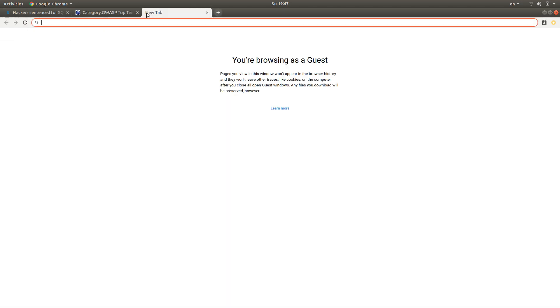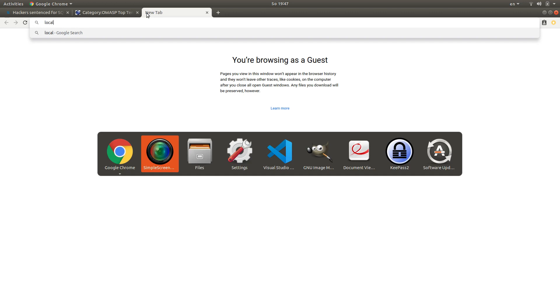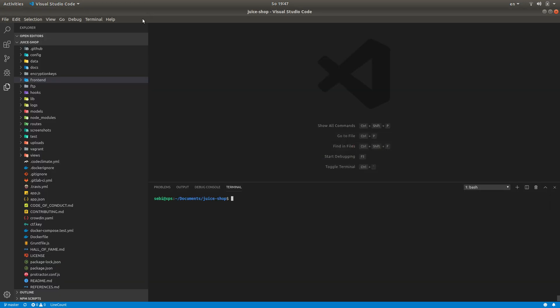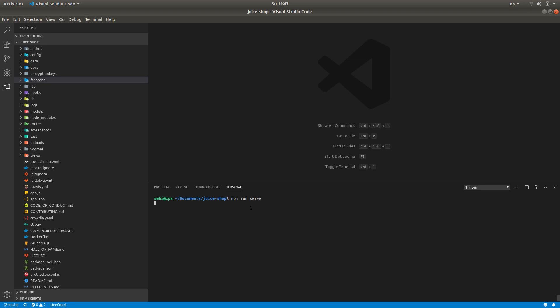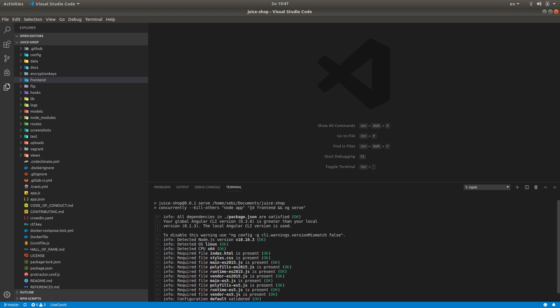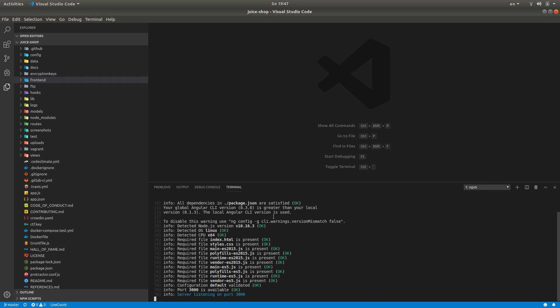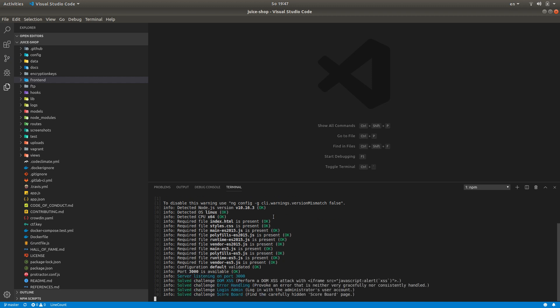Today we're going to use the OWASP Juice Shop, which I have cloned locally here. It's free and open source on GitHub, and if you want to run it locally you just use npm run serve and it's going to start up the application.